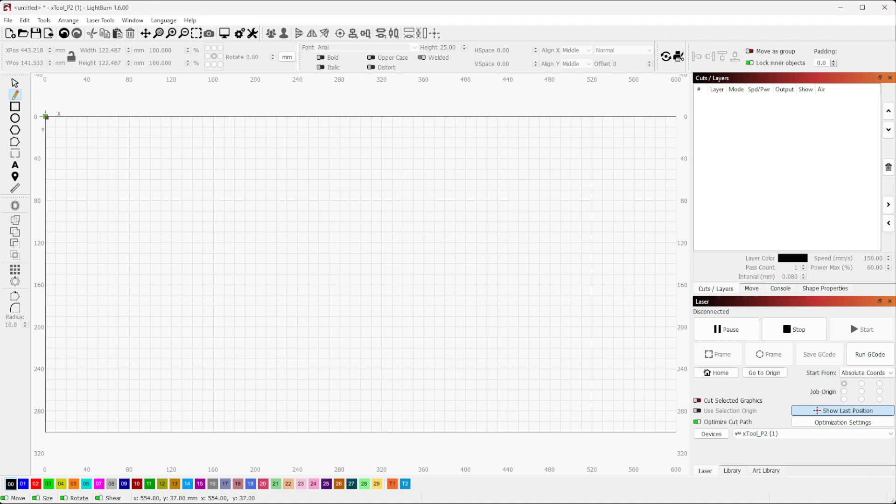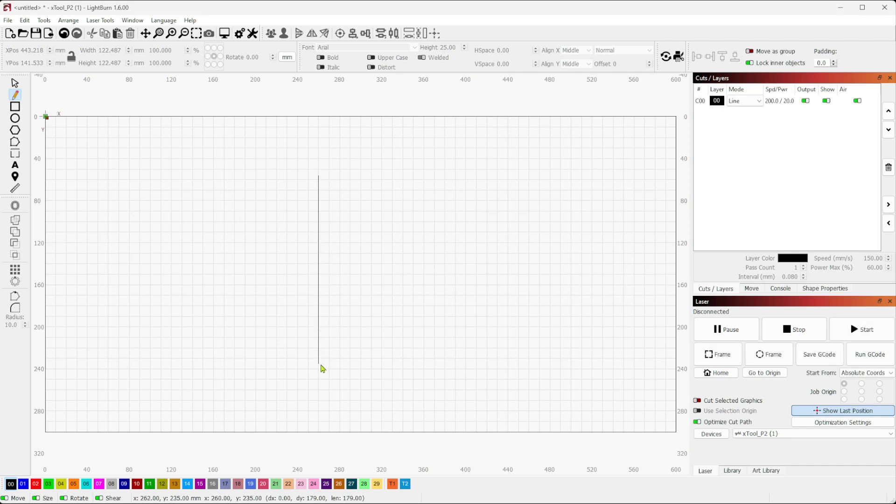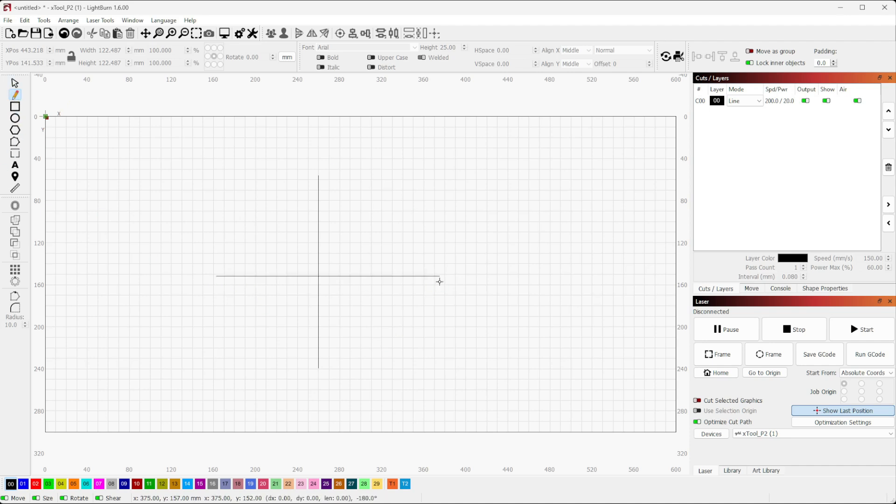Alright everybody, welcome back to the Tinkerverse. Today we're going to do a little bit of a skill builder exercise. I want to draw a particular symbol and we're going to pretend like the trace feature isn't as good as it is. I'm going to draw this the long way, and really the reason I'm doing this is because I just want to get some practice using the circle array.